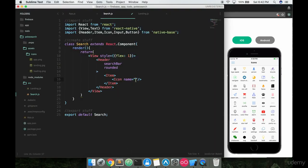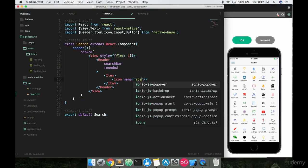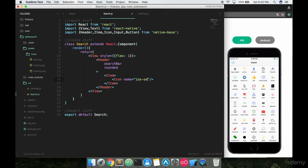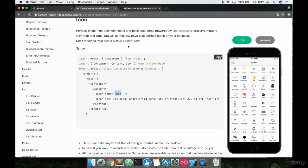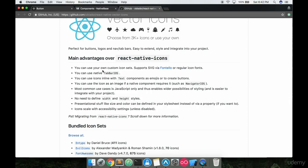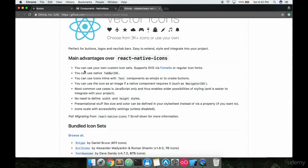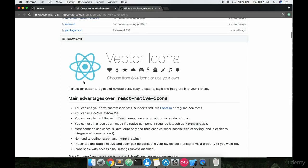We could just say in here something called 'iOS-search,' just like that. Now you're probably wondering where am I getting some of these names. Native base is grabbing them from something called the react-native-vector-icons library.